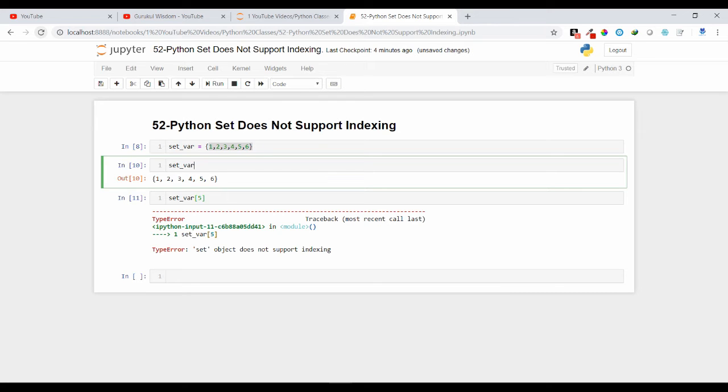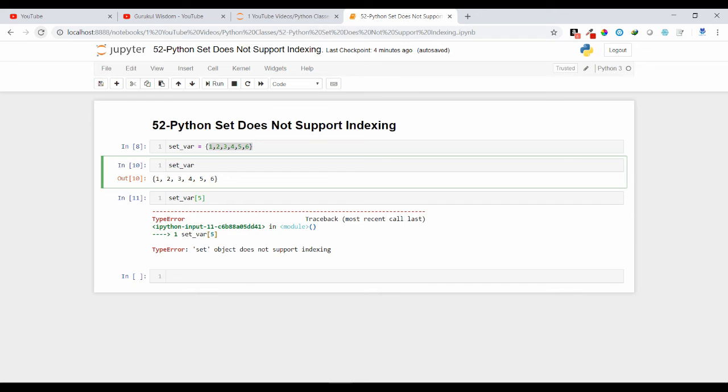We can slice the list, string, tuple, but we cannot slice it over here. We cannot use any indexing concept in case of set data structure. So friends, this is all about why set doesn't support indexing.